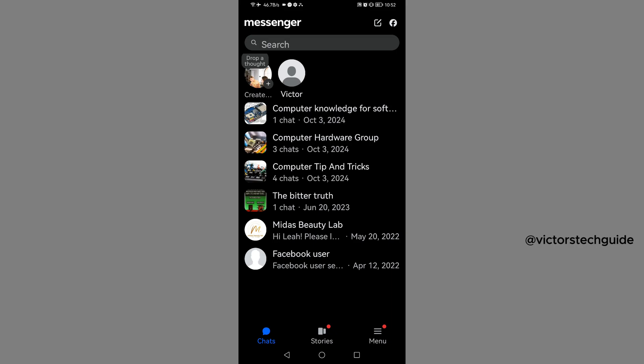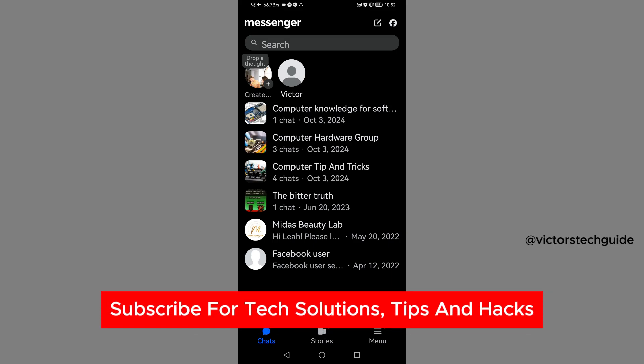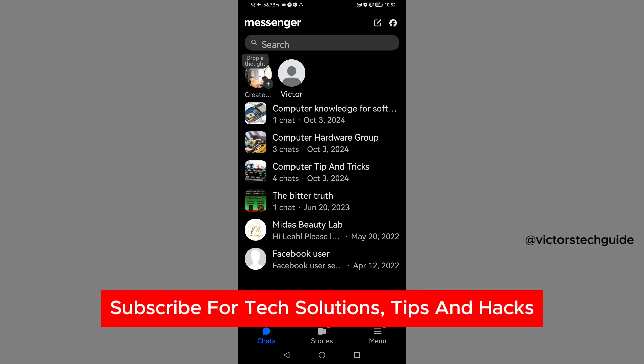I'm going to guide you on how to delete a block list on Messenger. If you find this useful, please consider subscribing and liking the video.